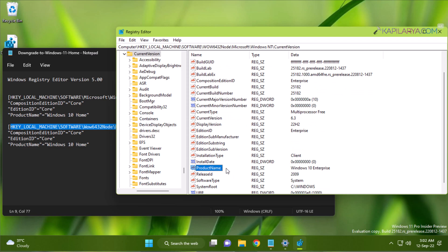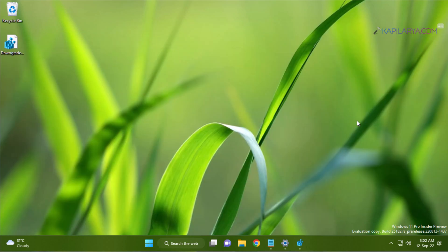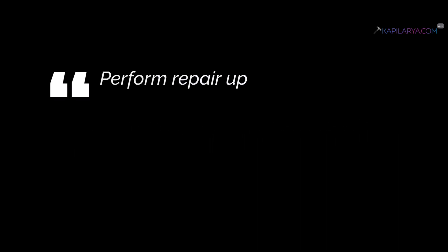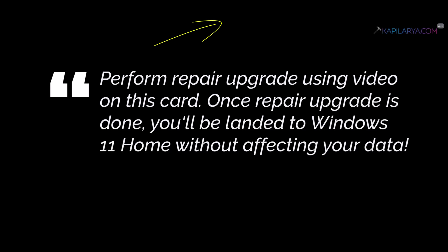Then you can perform a repair upgrade using the detailed video guides appearing on this card. After performing the repair upgrade, no data will be lost, and you will be directly landed on Windows 11 Home. In this way, you finally downgraded Windows 11 Pro to Windows 11 Home.